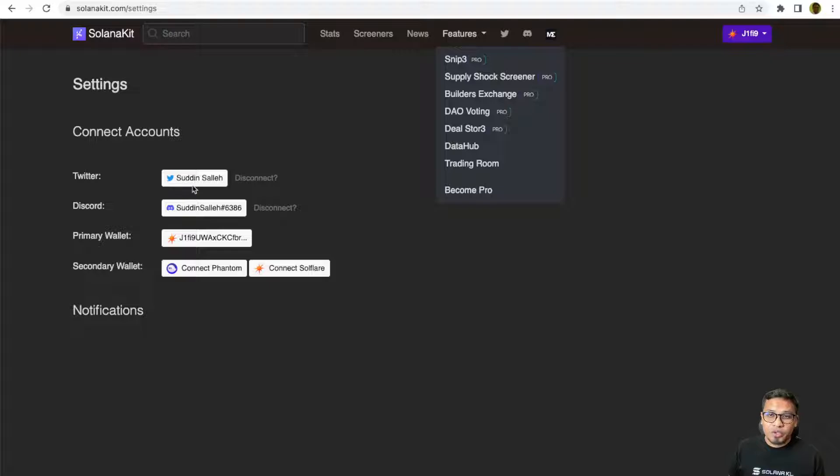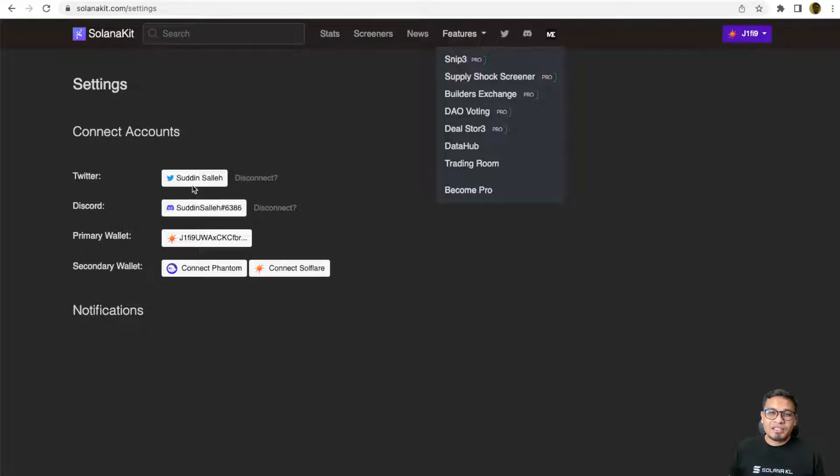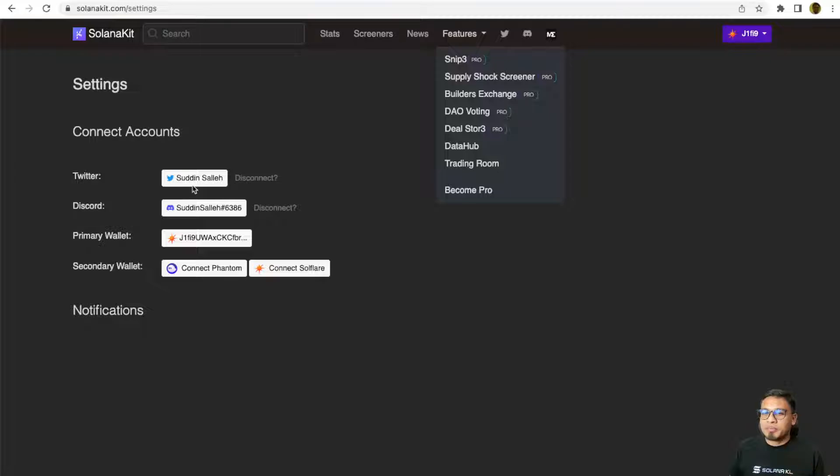You can also connect your Twitter because Solana Kid was the first ever project that launched the PFP staking mechanism for their holders. I'm going to explain about this in a later part of this video.